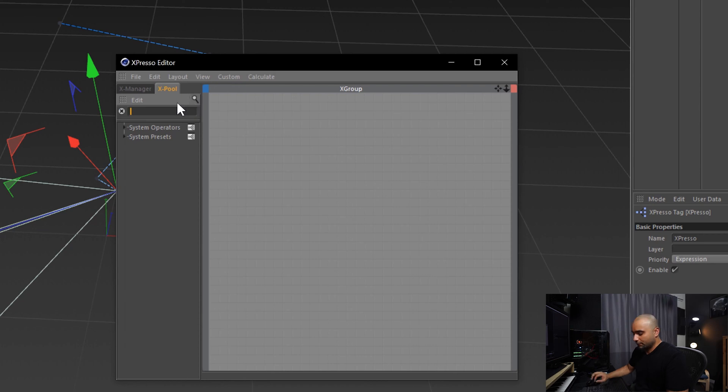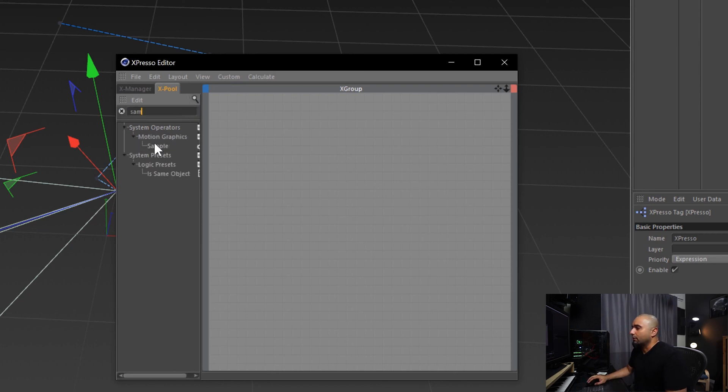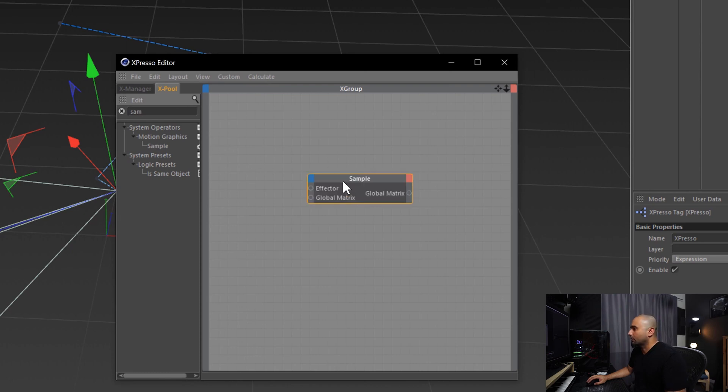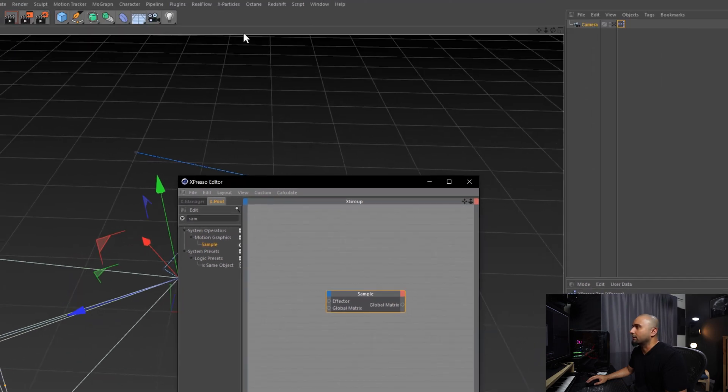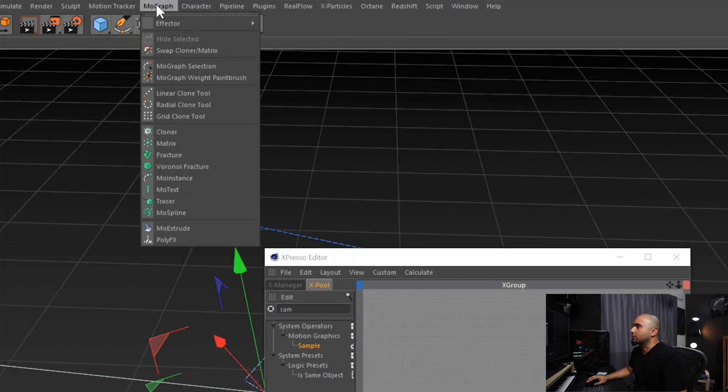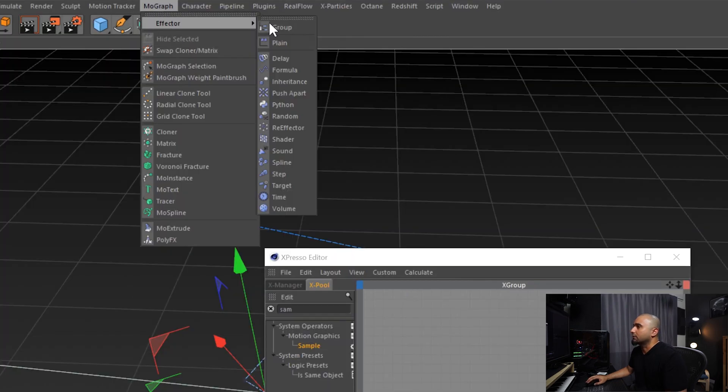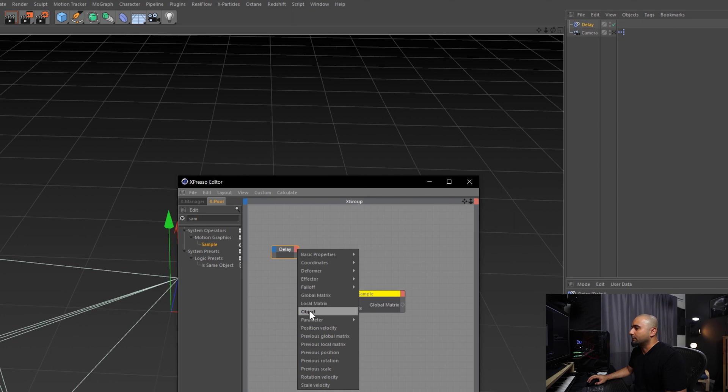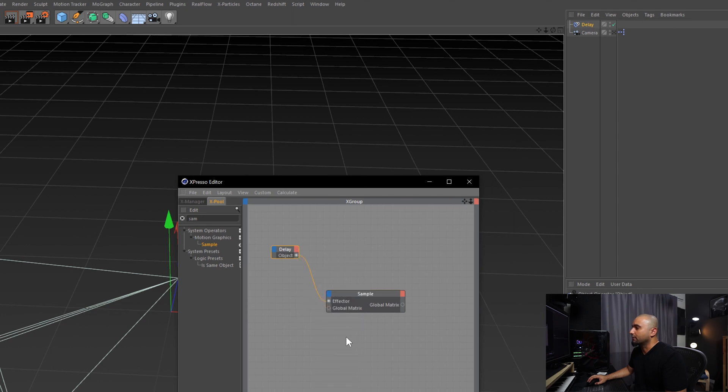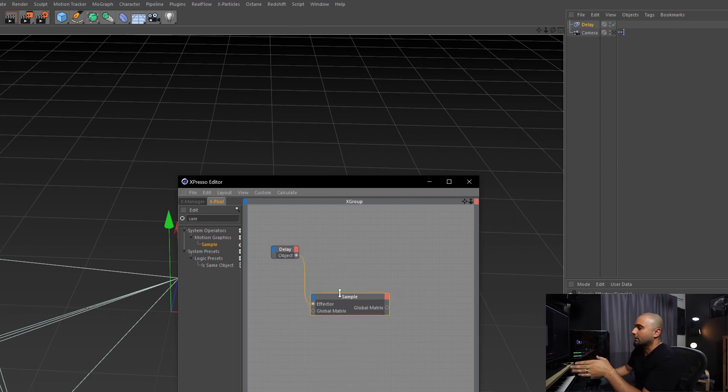Now in the search here we can type in 'sample' and we'll bring in our Motion Graphics Sample, which works with all the MoGraph effectors. In this case we're going to be using the Delay, so we're going to bring in the Delay and connect the object to the effector.